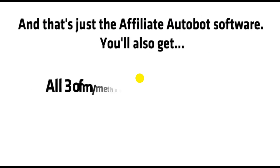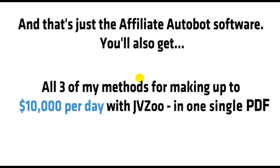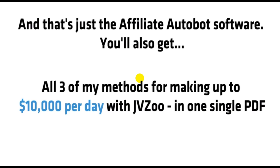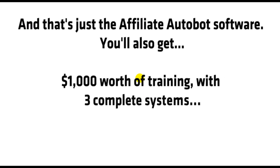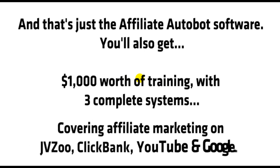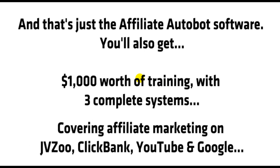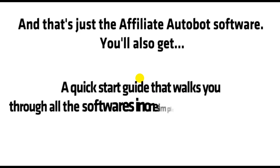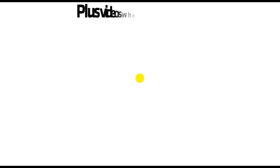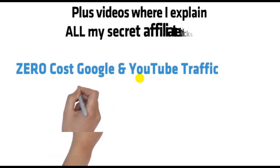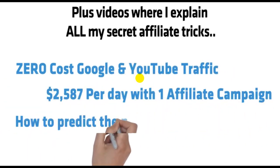You'll also get all three of my methods for making up to $10,000 per day with JVZoo in one single PDF. $1,000 worth of training with three complete systems covering affiliate marketing on JVZoo, ClickBank, YouTube, and Google. A quick start guide that walks you through all of the softwares in one simple PDF document, plus video where I explain all of my secret affiliate tricks.